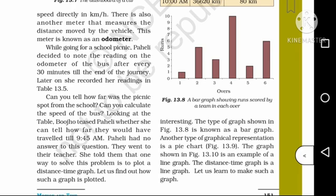Can you calculate the speed of the bus? The speed is calculated as distance traveled divided by time taken.